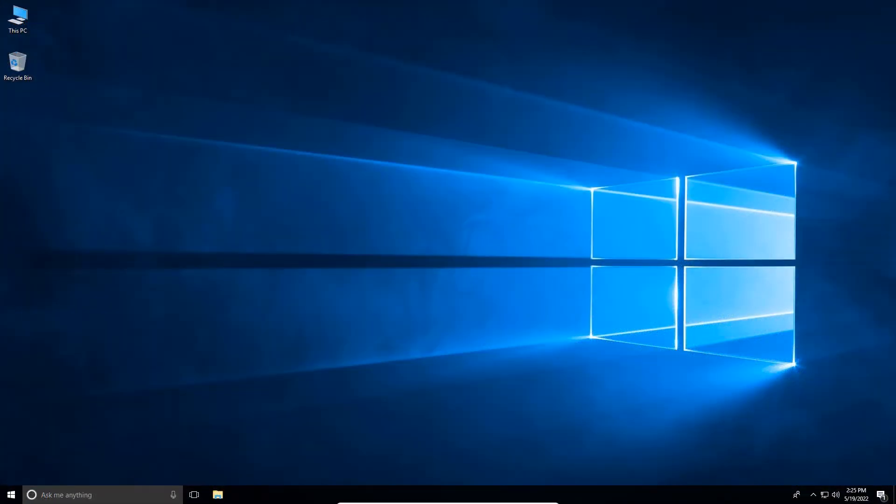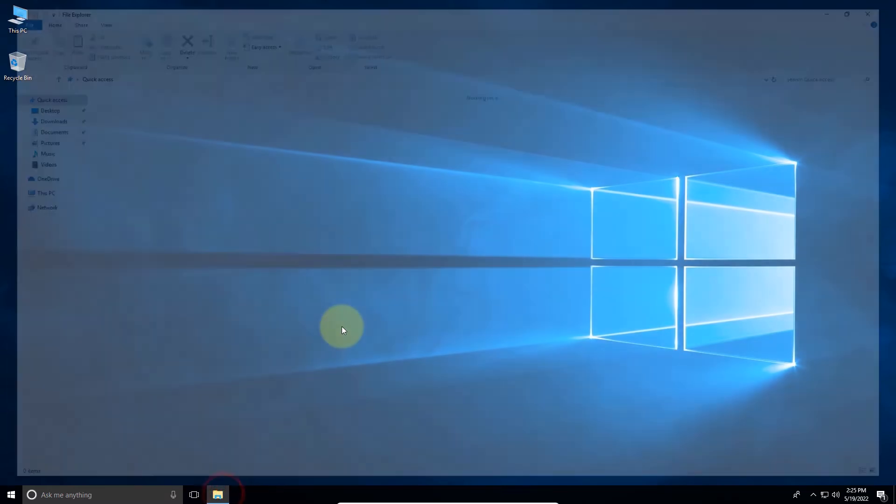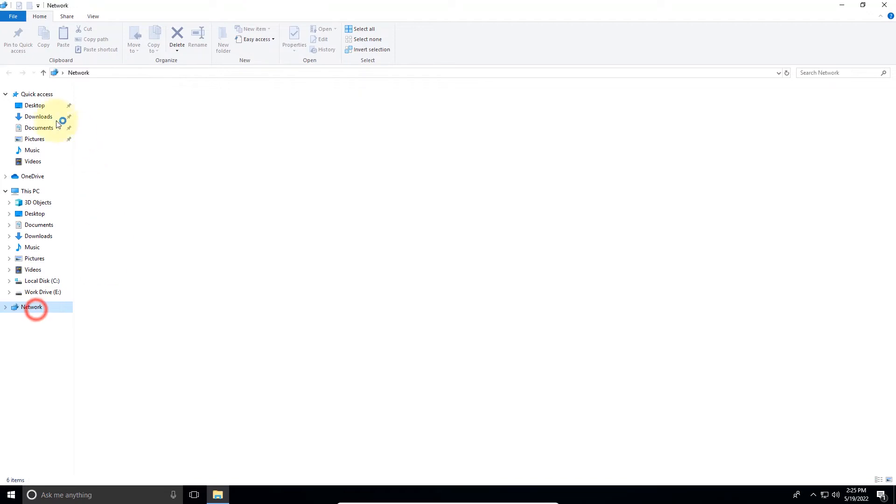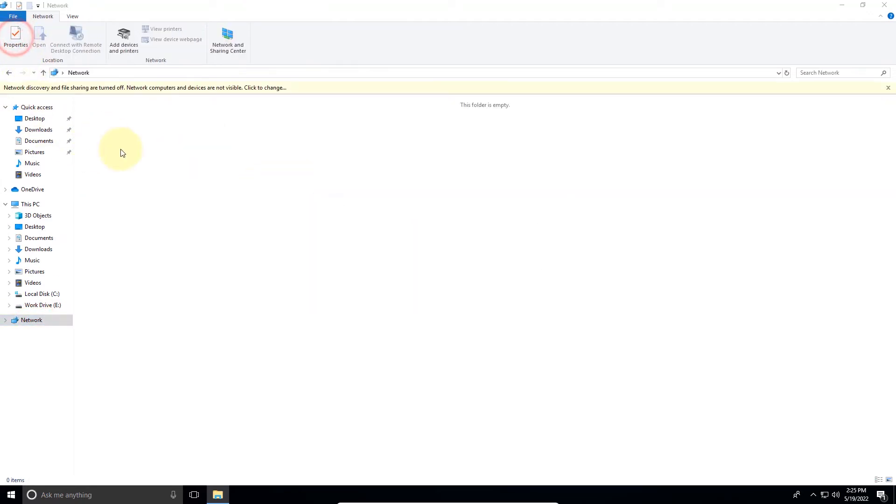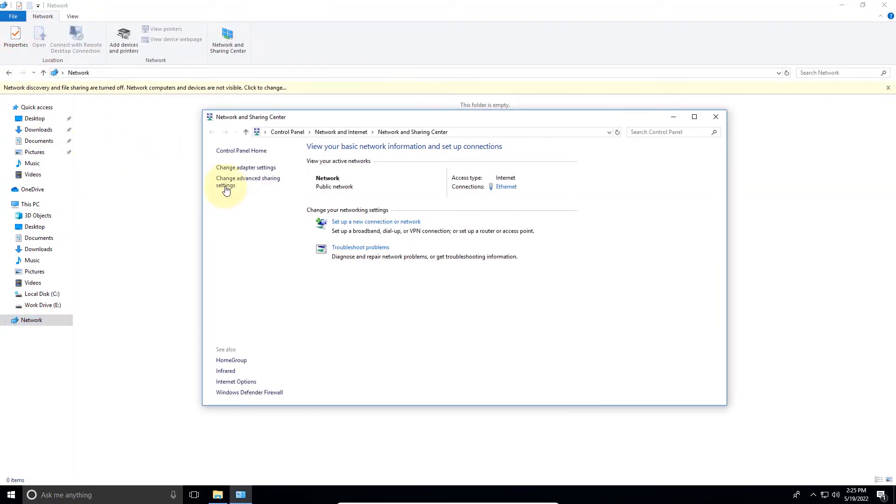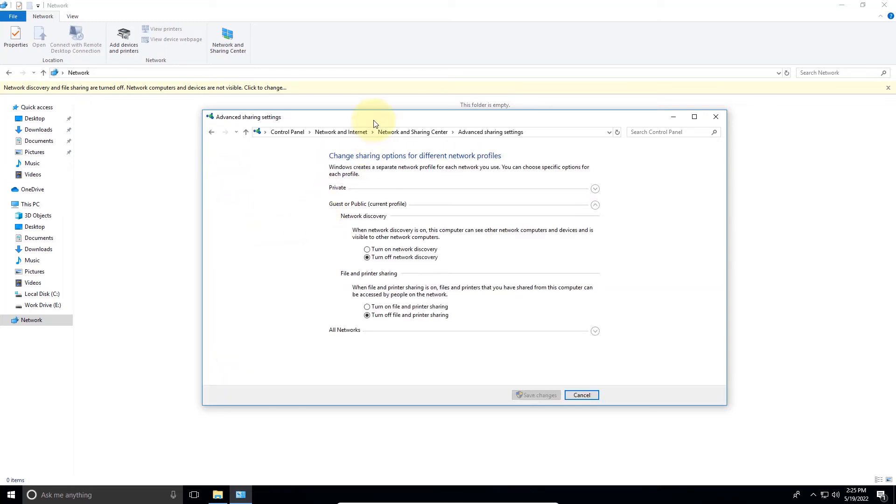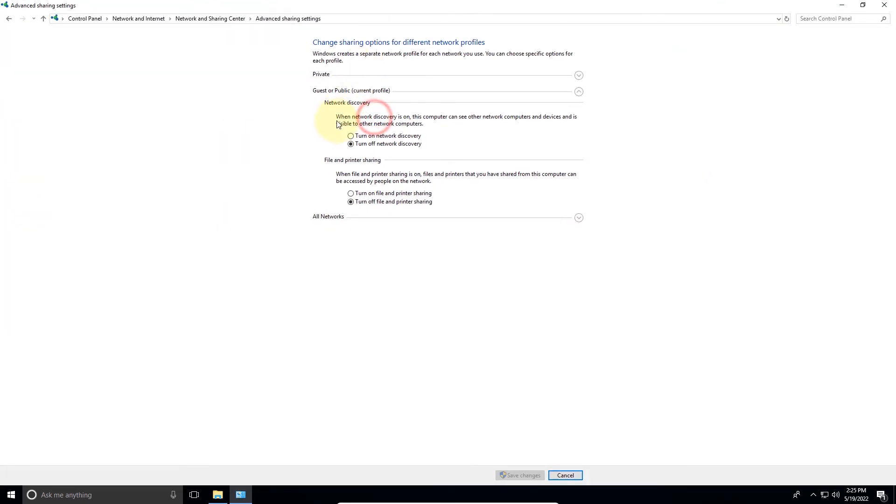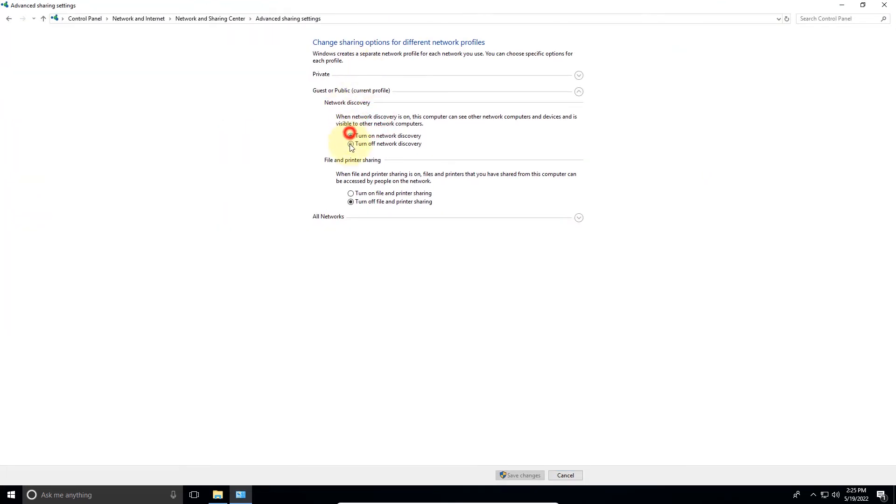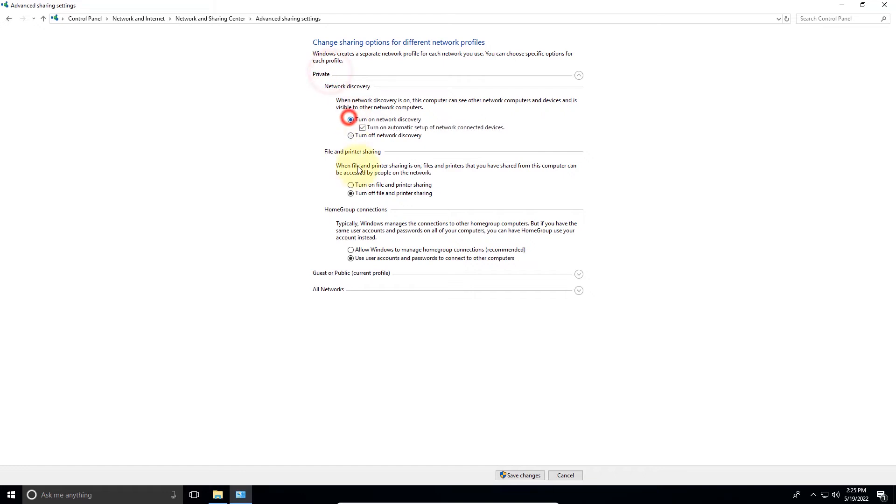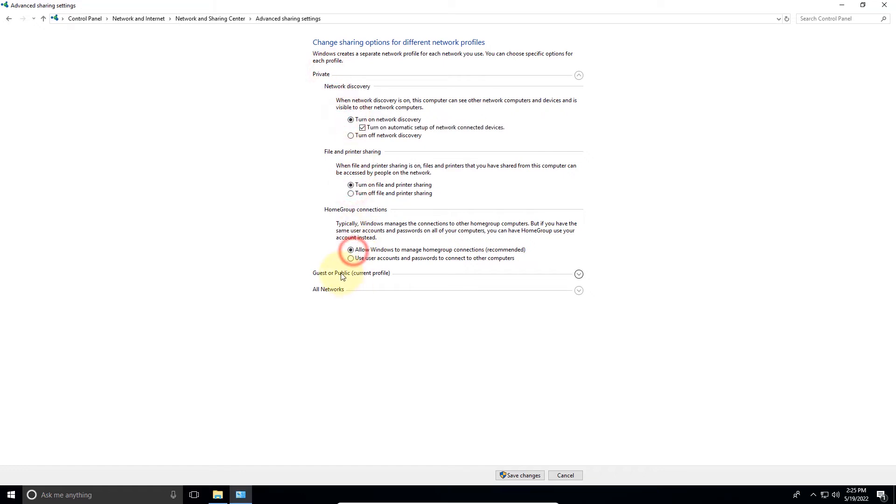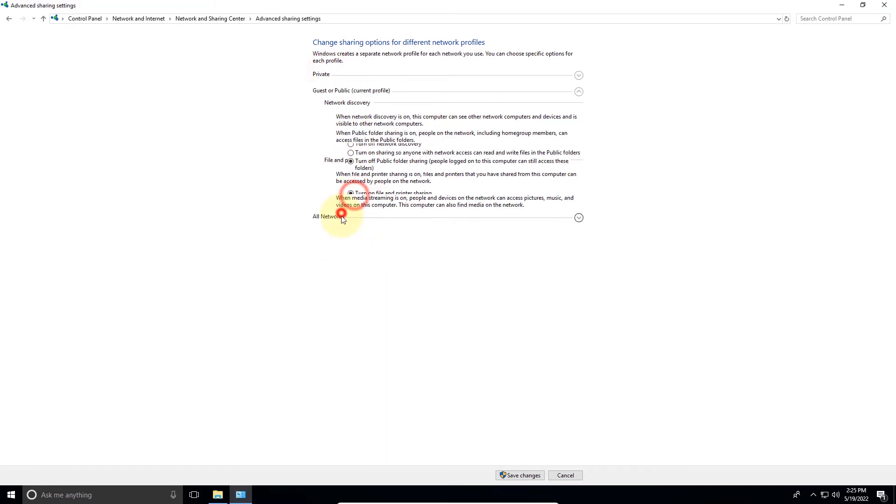Now the next step is to access this shared folder from a peer PC. Follow step 3 from this video to turn on network discovery. Click save changes.